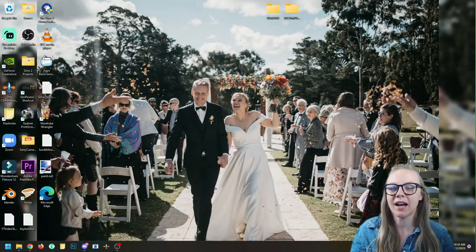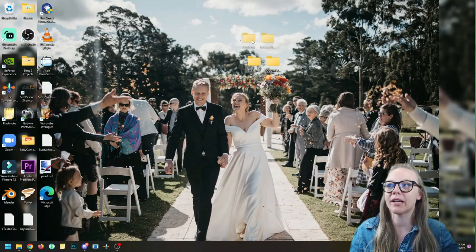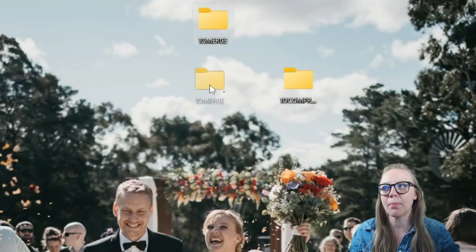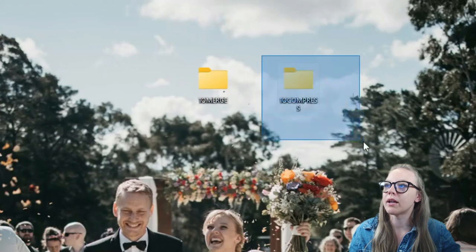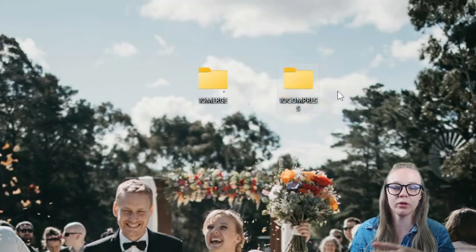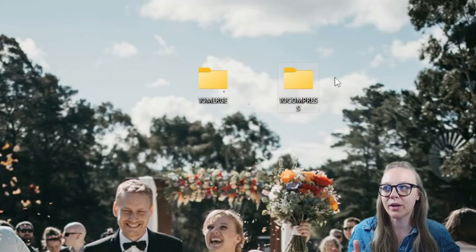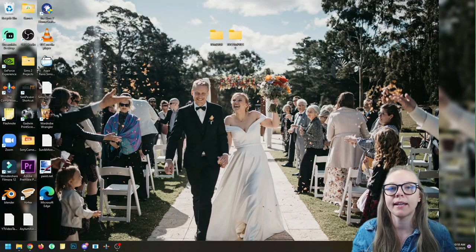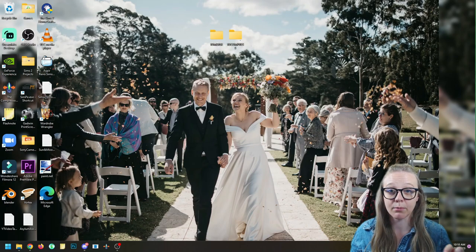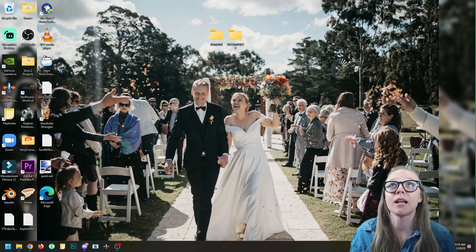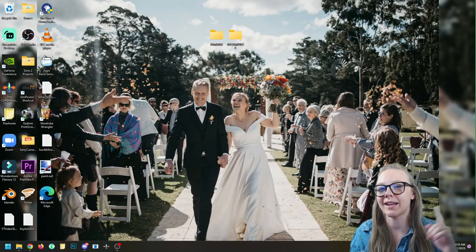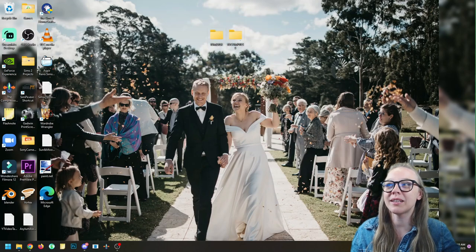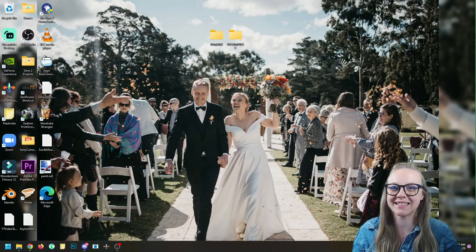We're going to start on our desktop. I want you guys to create two folders: one called something like 'to merge' and another called something like 'to compress.' Basically, whenever you download anything and put it into your Sims 2 game from now on, I want you to merge it and compress it. The only exception is if you're not entirely sure you want something — test it first, then merge and compress.